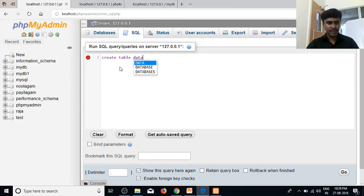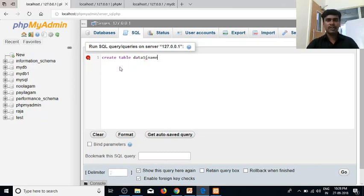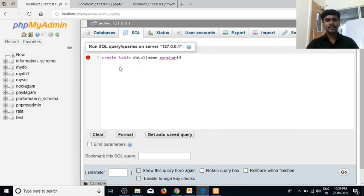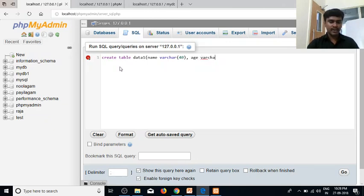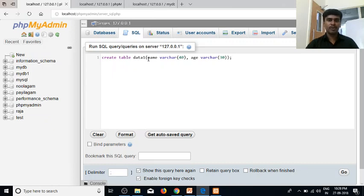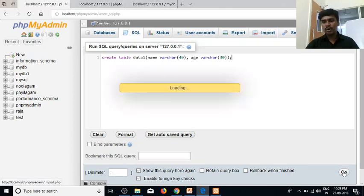For example, we can create a table in this one page. We can create a column in this one page. Then, we are going to create a table. So, we have time to create a table for the last one page. When you create a table, we will create a table in this one page.